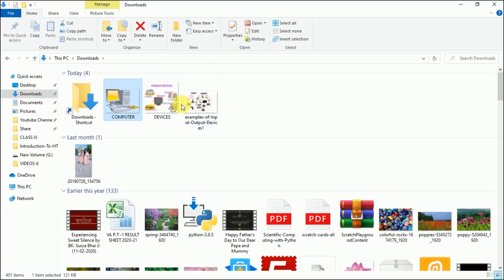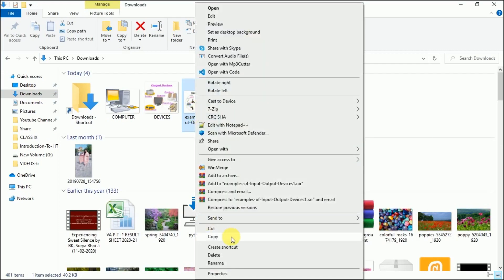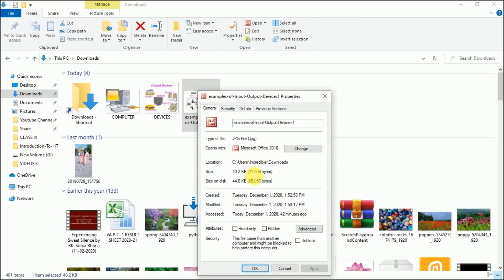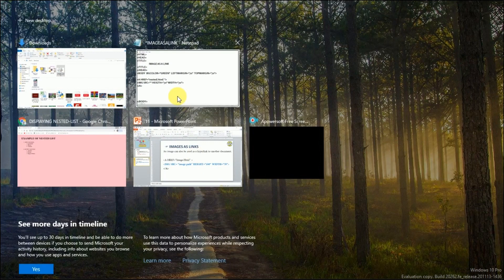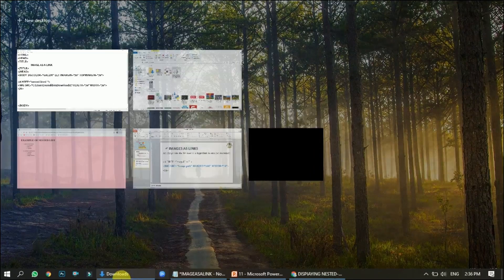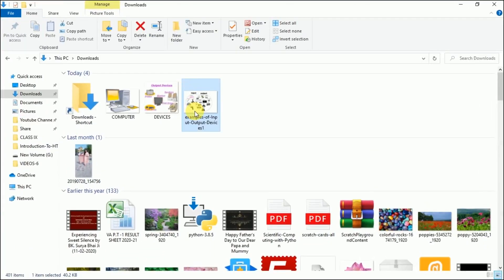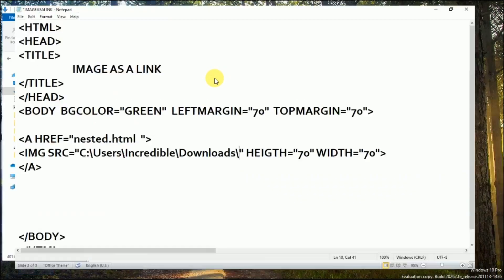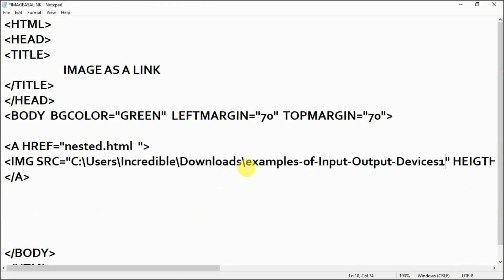Coming to the Downloads section, this is the image I want. I'll go to the Properties and copy the path. Come back to the text document and paste the name of the image. Now I'll copy just the name of the image — click on F2, copy the name — come back, paste it here, and write dot jpg.